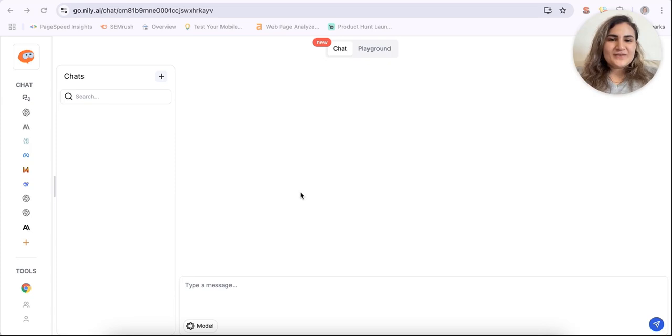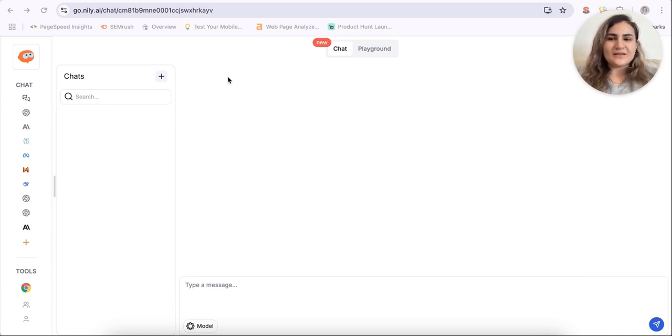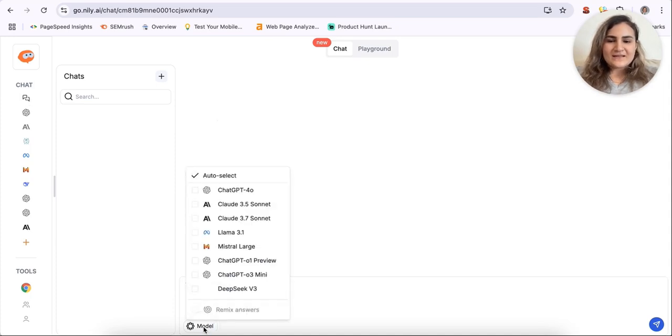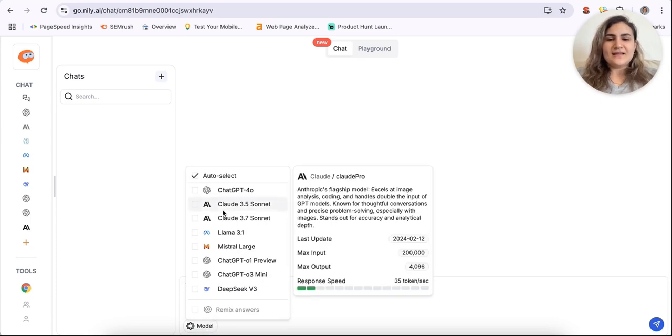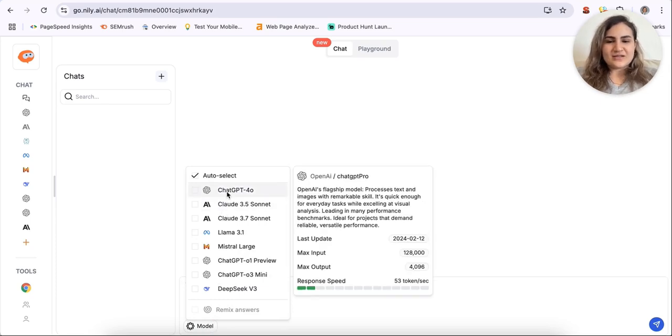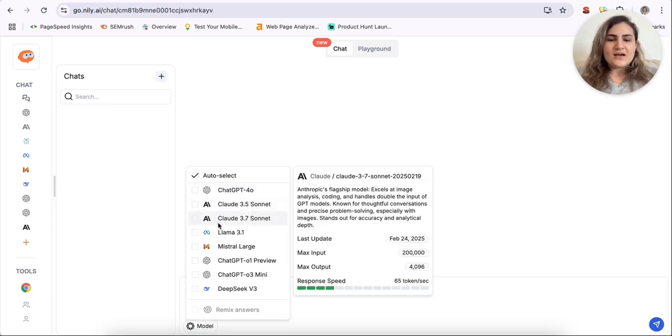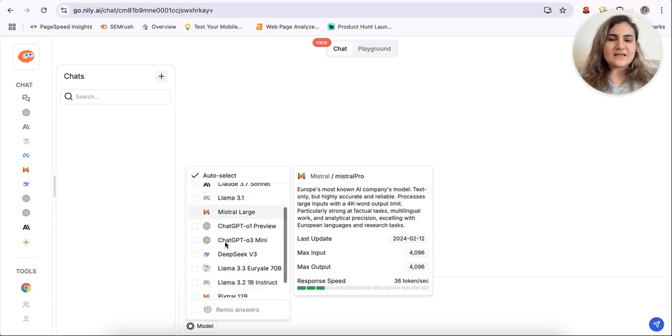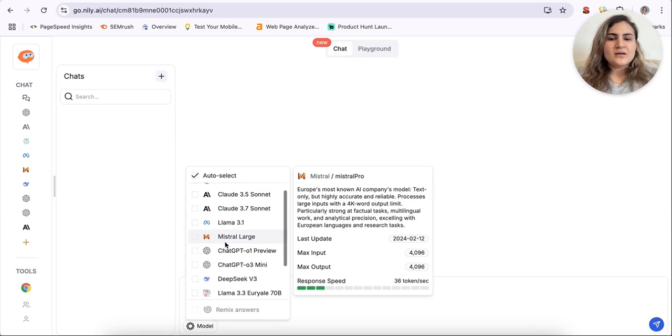So after you've successfully signed up on Nili, you can just simply log in and then go to the chat tab. Here you'll be able to access more than 20 LLMs to chat with, LLMs such as ChatGPT, Claude Sonnet, DeepSeek and many more.